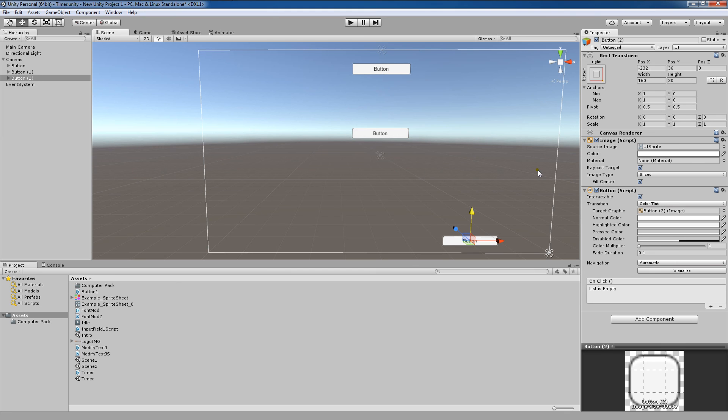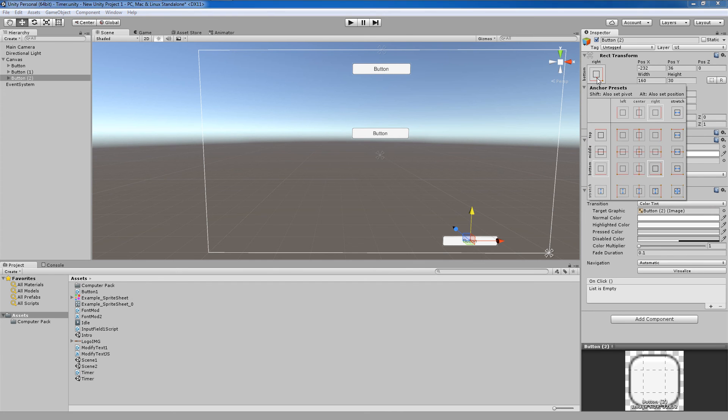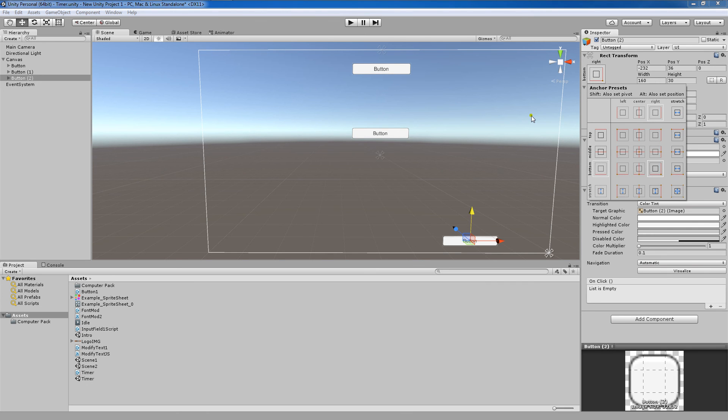To match the same look, no matter the resolution of the screen, you're going to use these anchor points on these UI elements. As you can see here, there are a lot of preset options for our anchor points here. And you even have stretch options. However, you usually don't want to stretch out your UI elements, so you're mostly going to be focusing here on these presets.